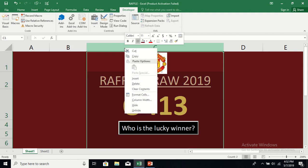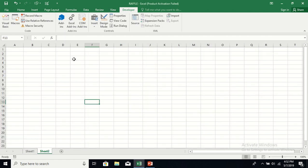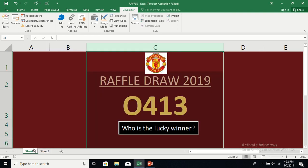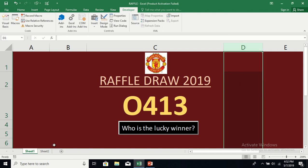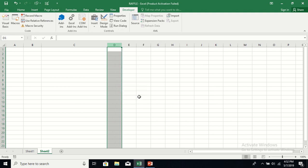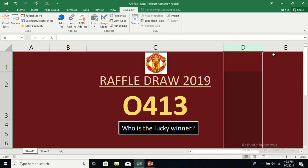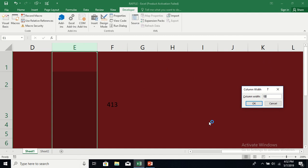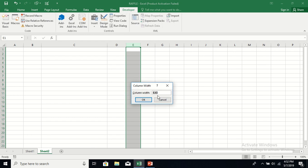Column C is quite wide — 40.86, so let's set it to 40.86 as well. Column D is 11.14, so set that to 11.14. And column E is 13, so sheet two column E will also be 13.